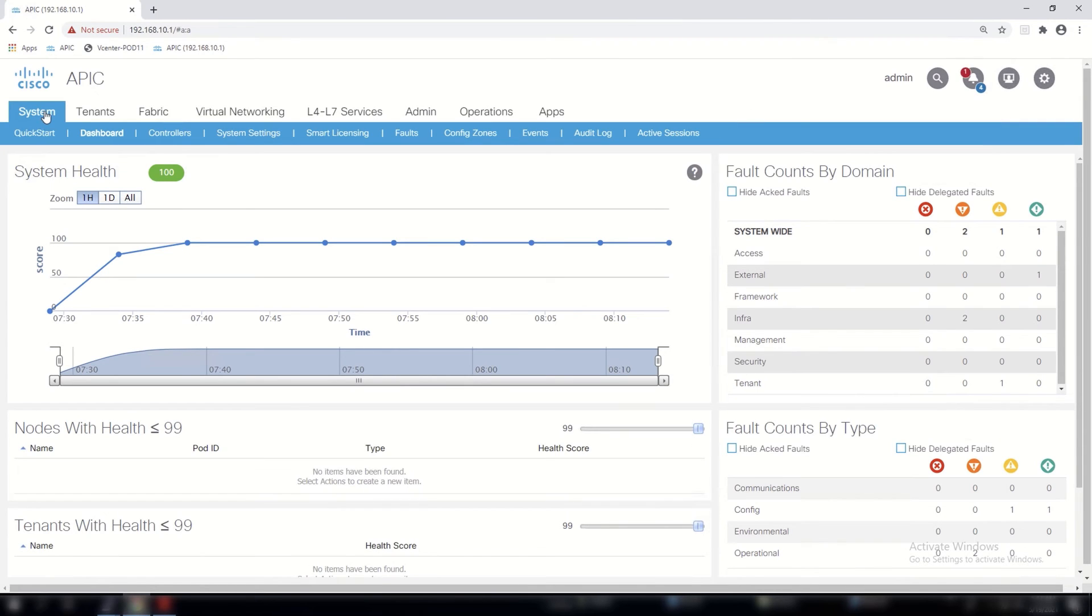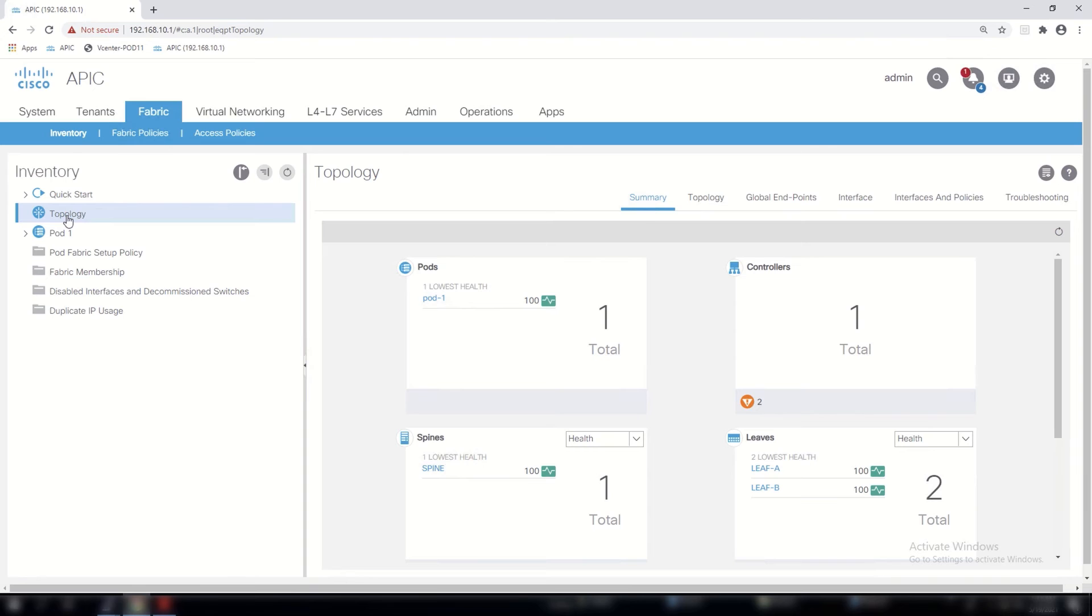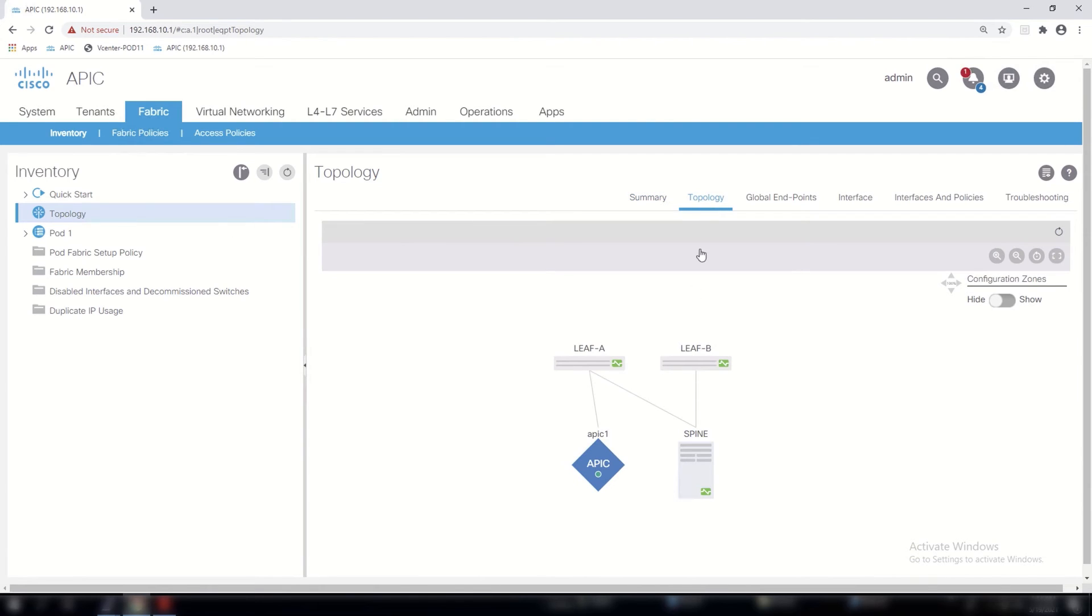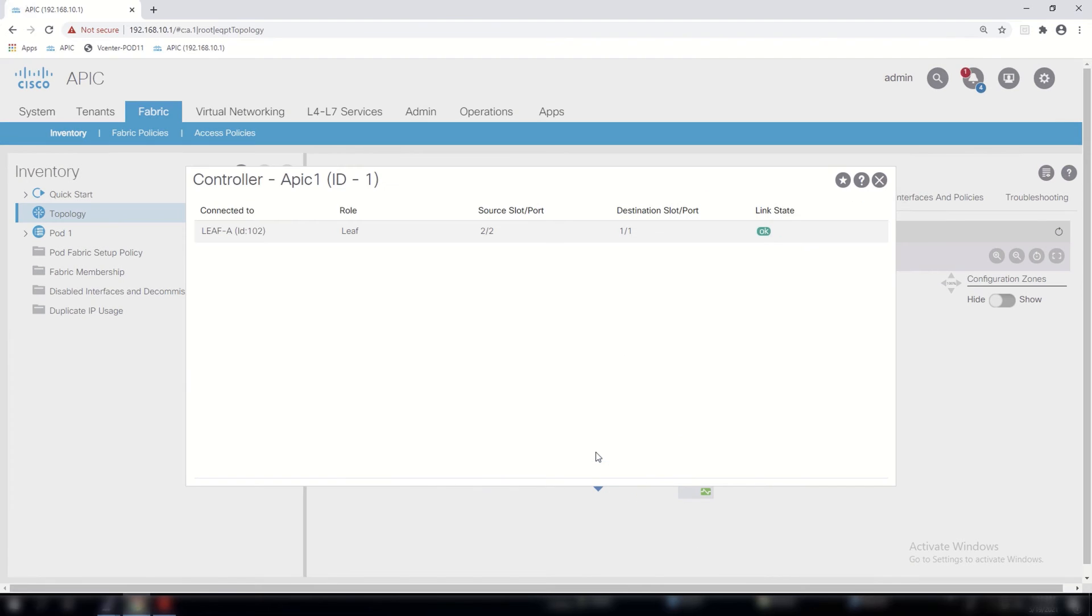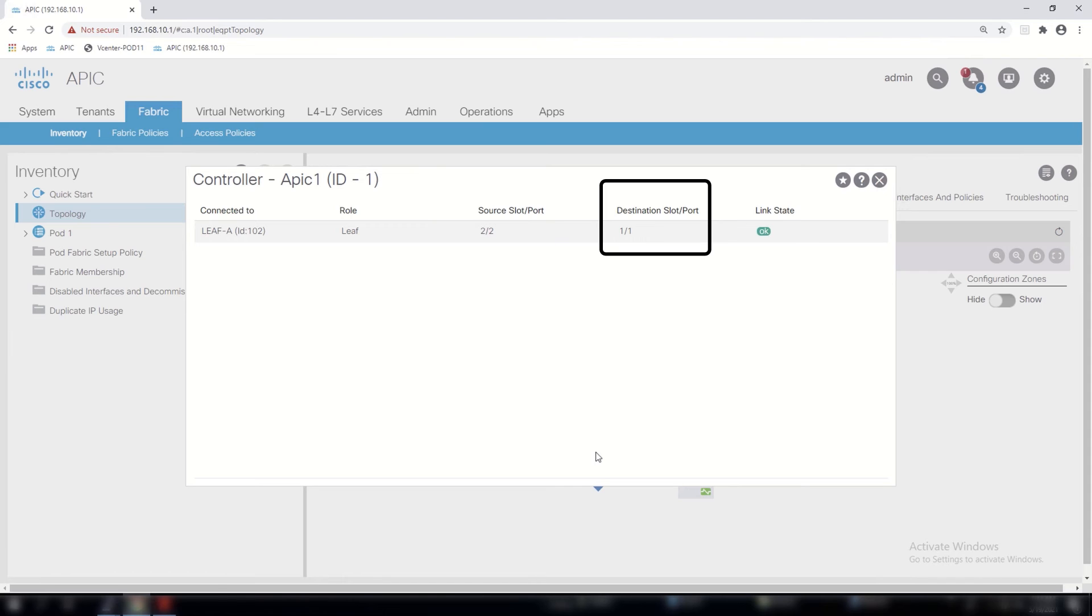To confirm this architecture with the Cisco ACI, we can use different LLDP tests against the APIC controller. Here we can click on fabric and topology again. Now this time we click on the APIC controller, and you can see that the APIC controller in our case is just configured to connect to leaf A. We have a source port of 2.2, which is on the APIC controller, and we have a destination port of 1.1, which is on the corresponding leaf that the APIC is connected to.